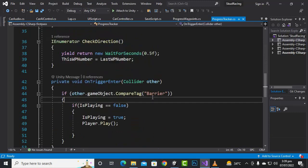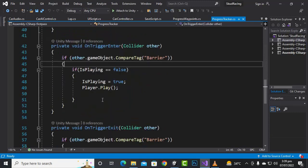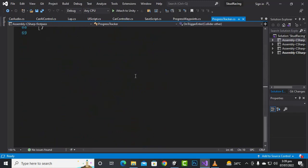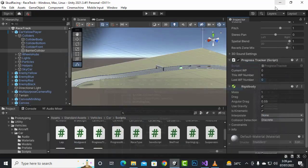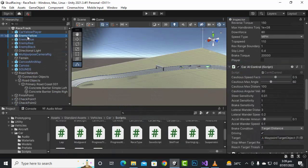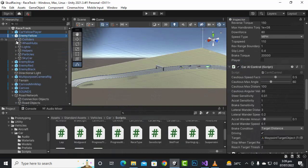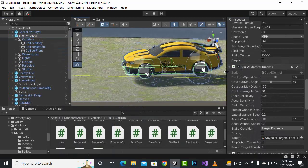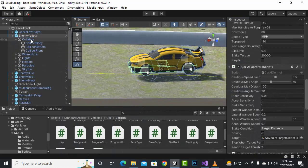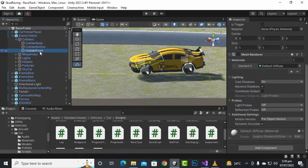In the same way we can add the progress tracker to the enemy cars as well, but for every enemy car we have to add a different name or different tag for that collider. If we go to the collider for the enemy yellow car, you can see that we have the colliders.